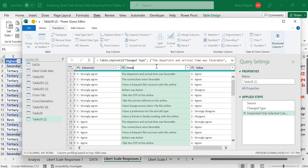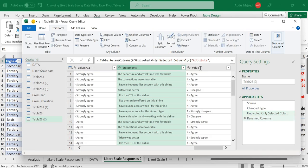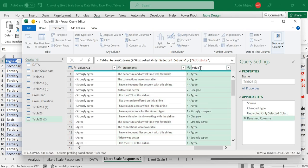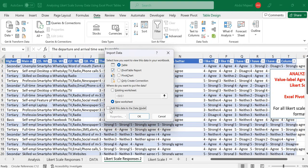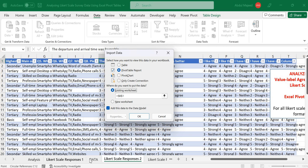We name the attribute column 'Statements' and the Likert scale response column 'Responses'. Then we go to Home, close and load this to a data model. We want to add this to the data model so we can generate a pivot table report in an existing sheet.